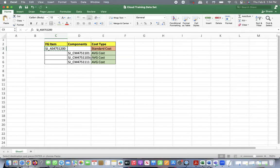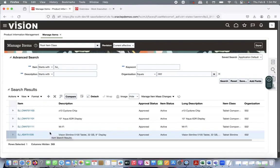We'll see what type of configuration we did in the system, how to perform the transactions, and I will show you the costing side — how the cost is consumed and how cost is shown from the finished good assembly and then the components.